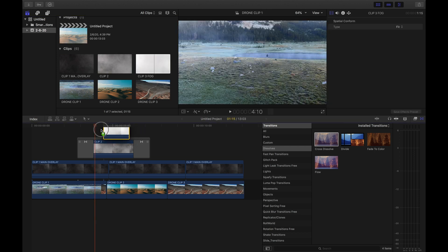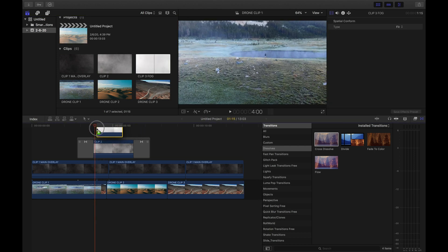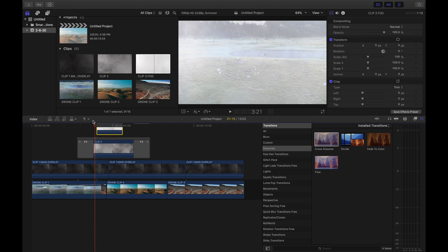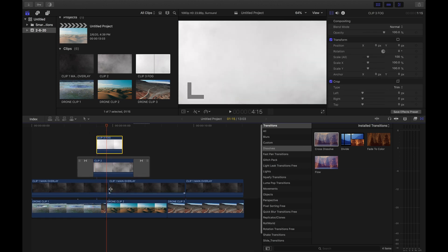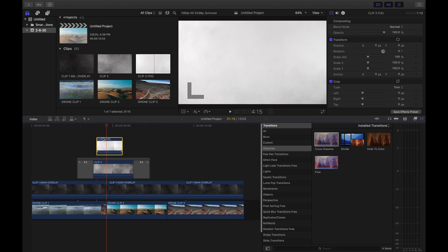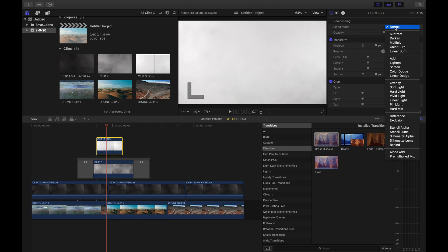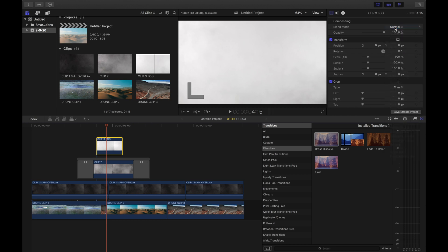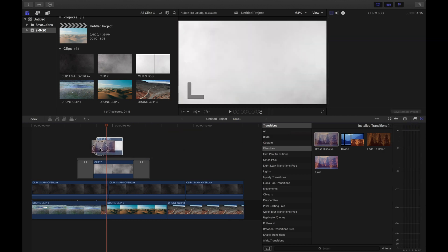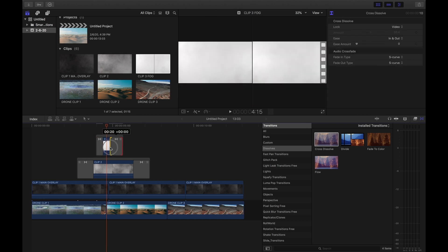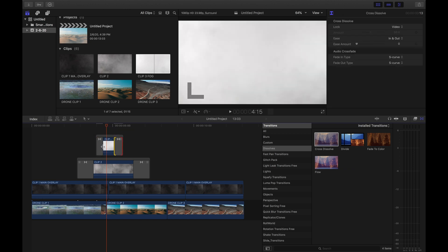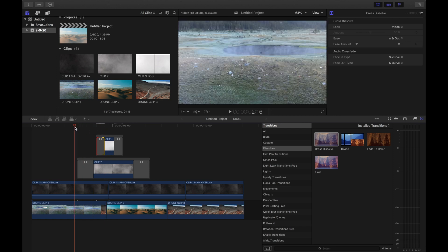So now we're gonna go and click on our clip three and we're gonna put it right in between where both of the drone shots cut. But what we're gonna do with clip three is we're not gonna screen it, we're just gonna leave it on normal. And we're just gonna grab our cross dissolve and we're gonna drag it up on top of clip three. Just gonna fix it a little bit.